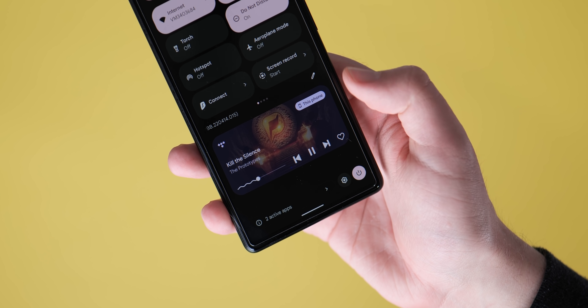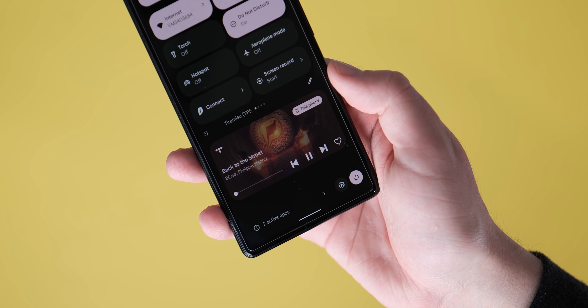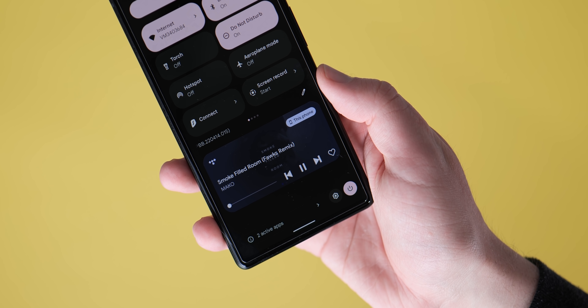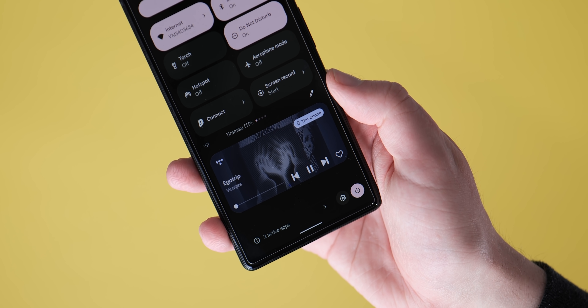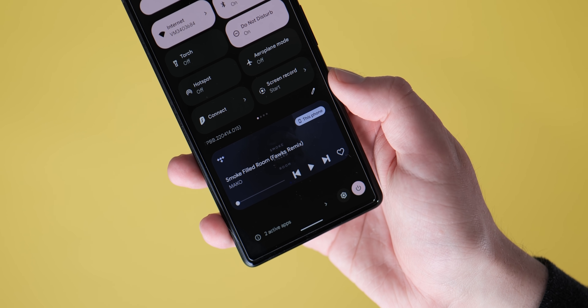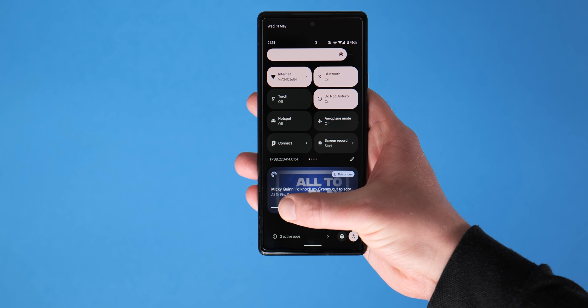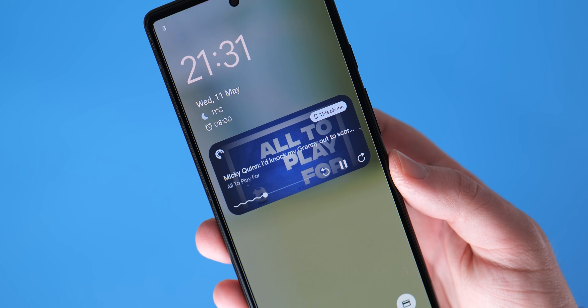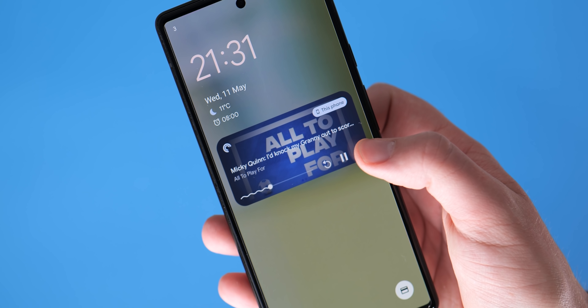Google continues to adjust the media player in Android, and in Beta 2 there are further changes to the button layout of the notification shade and lock screen media player. The quick skip forward and skip backward controls — or any contextual controls depending on your media player — have been moved from either side of the playback progress bar to the right side. This makes it easier to find all controls in one place, though the icons look a little out of place at this point.